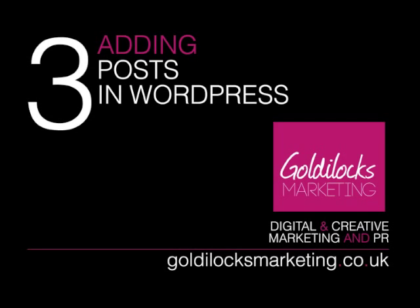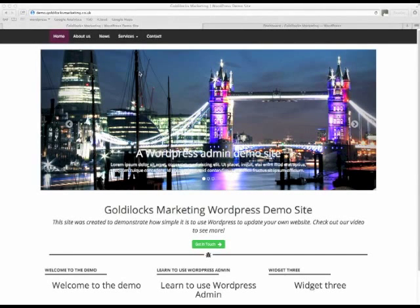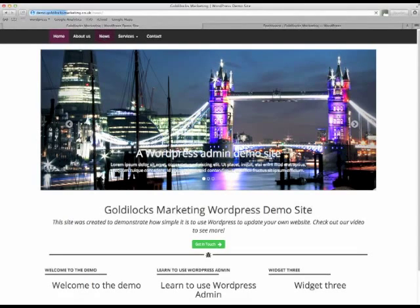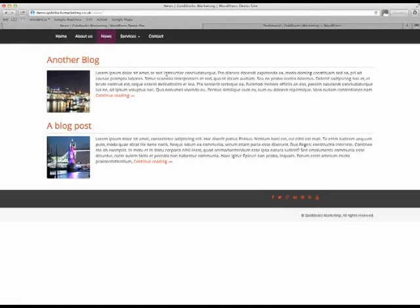Now you know how to edit and add new pages to WordPress, let's have a look at posts. On our demo site, we've got a news page. And on this page, you'll see some blog posts. And I'm going to show you how to add a new blog post.